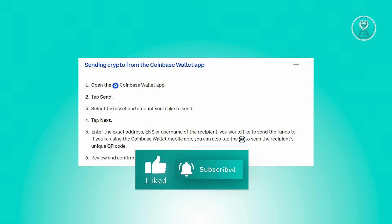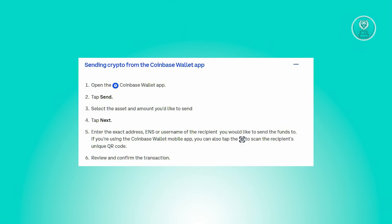Now alternatively, if you're utilizing the Coinbase wallet mobile app, you can utilize the QR code scanner to scan the recipient's QR code. Now review all the details of the transaction and confirm the transaction to complete the transfer of funds.